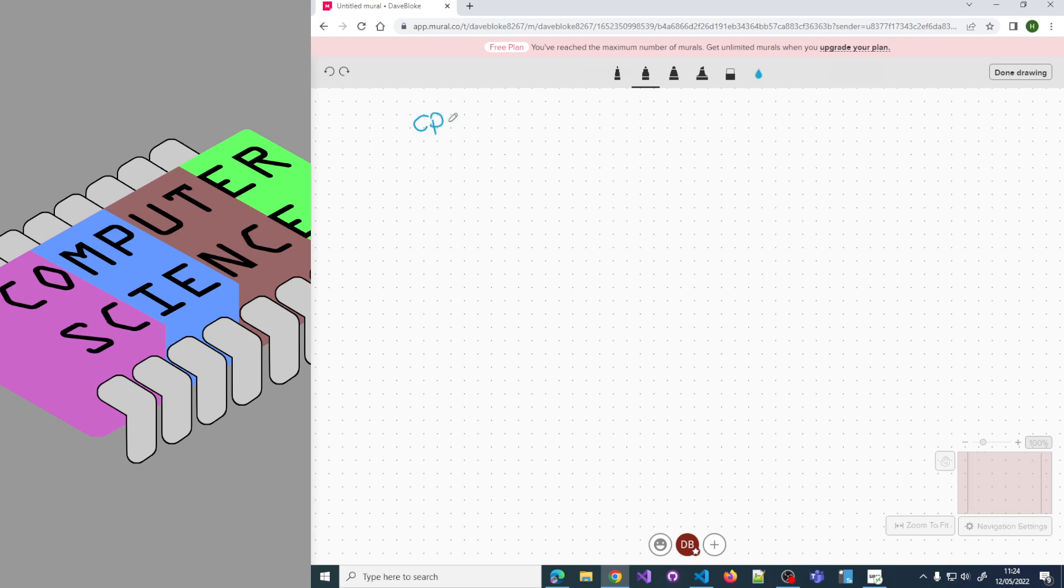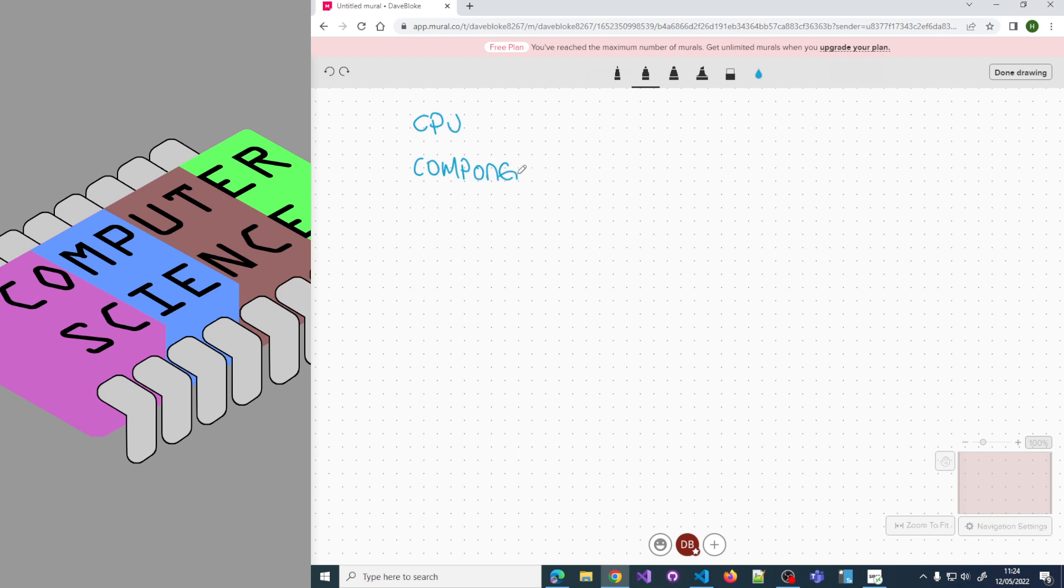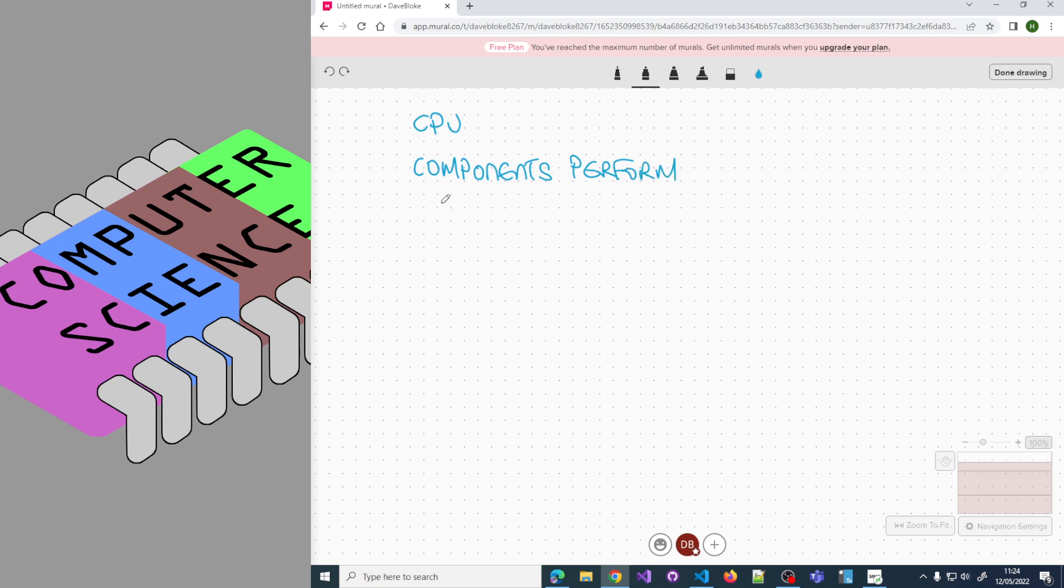Components of the CPU perform actions as the logic units. We have the control unit that performs the fetch-execute cycle, moves data around, and synchronizes things.